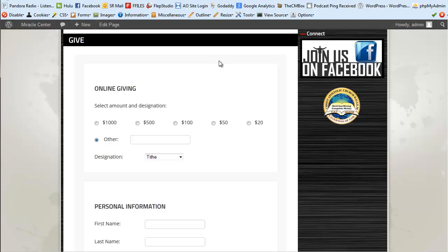Hi, this is Tyler with fluiditystudio.com and today I'm going to be going over another one of my WordPress plugins called Pay Flow Donate. What this allows you to do is process donations or contributions directly on your website — you no longer have to send people to PayPal to make the payment and then back to your site.